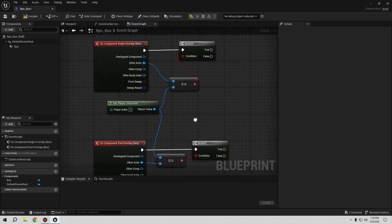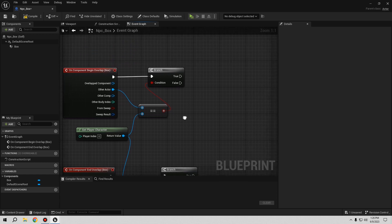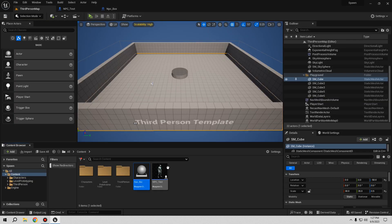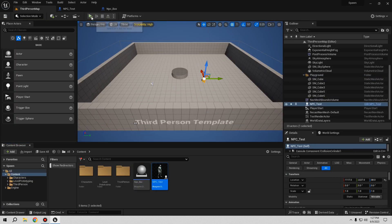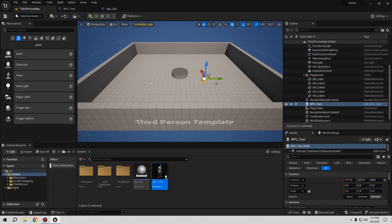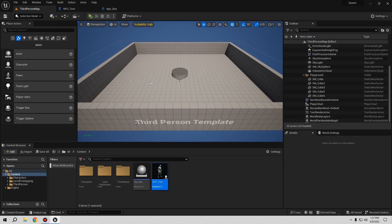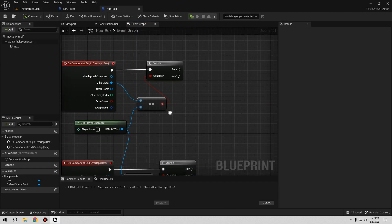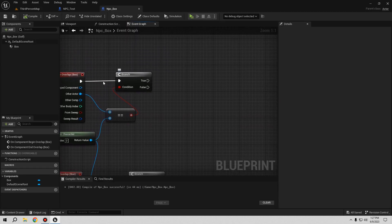Copy and paste that same logic for the End Overlap event as well — you can flip the equal to a not-equal or use the false branch. If it's true we want to do something. So let's go to the NPC Box blueprint and set this up — when the player is inside, we want to act.